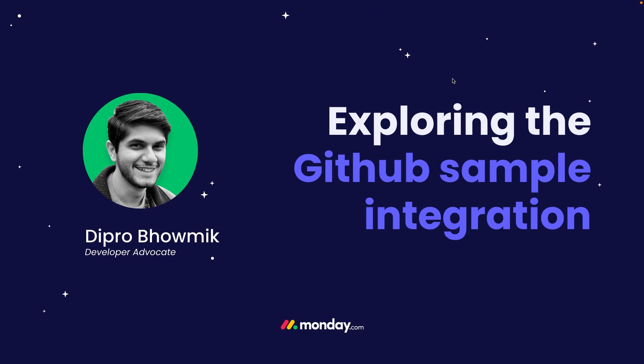Hey y'all, Deepro here from monday.com. Today I'm going to show you how you can use our GitHub sample app as a starting point for your own product integrations.